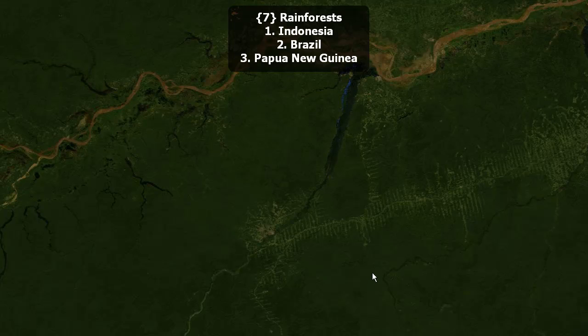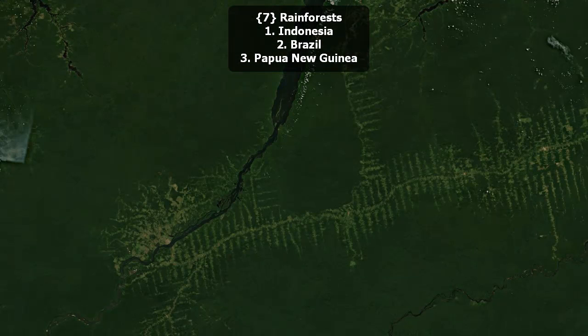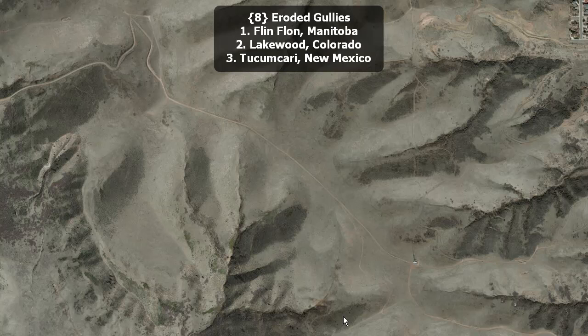Here's a famous rainforest. Is it the one in Indonesia, Brazil, or Papua New Guinea? Here's eroded gullies. Are these eroded gullies in Flin Flon, Manitoba; Lakewood, Colorado; or Tucumcari, New Mexico?